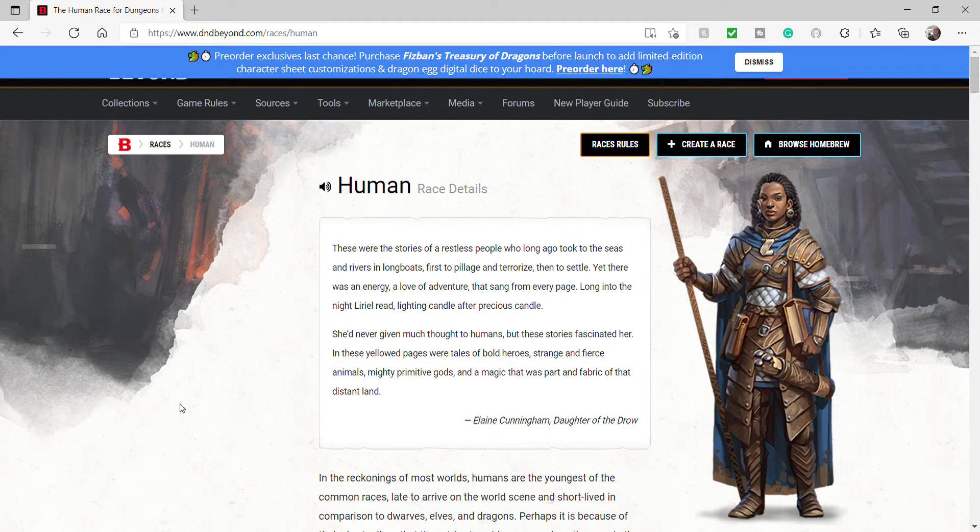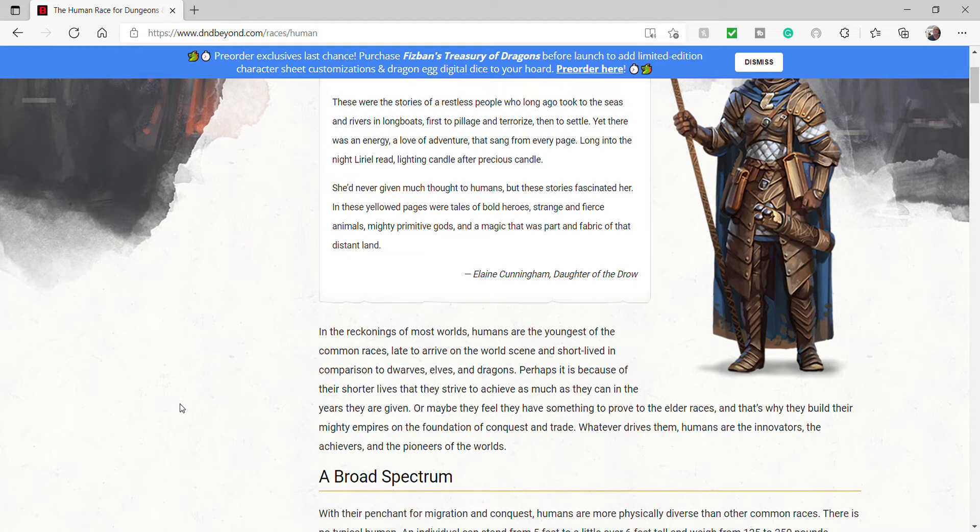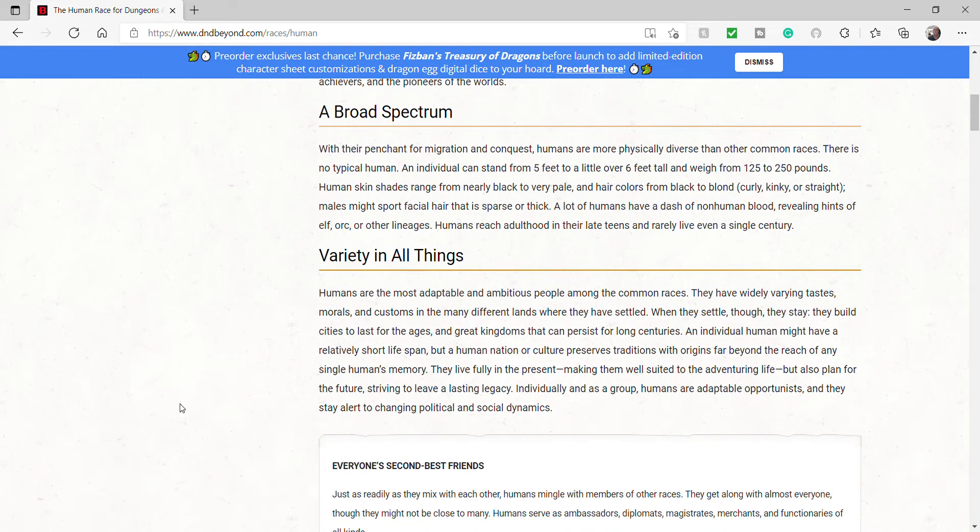Humans. In the reckonings of most worlds, humans are the youngest of the common races. Late to arrive on the world scene and short-lived in comparison to dwarves, elves, dragons, and cockroaches. Perhaps it is because of their short lives that they strive to achieve as much as they can in the years they are given. Or maybe they feel they have something to prove to the elder races, and that's why they build their mighty empires on the foundations of conquest and trade. Whatever drives them, humans are the innovators, the achievers, and the pioneers of the world.